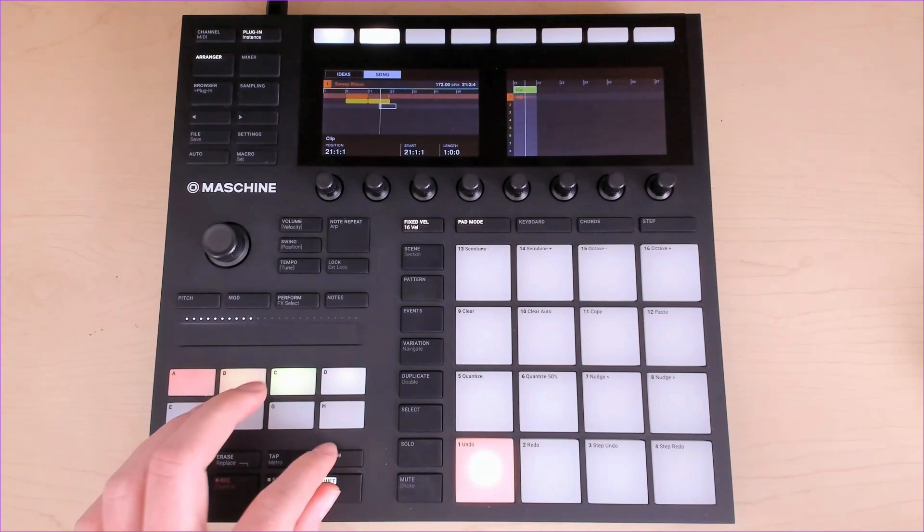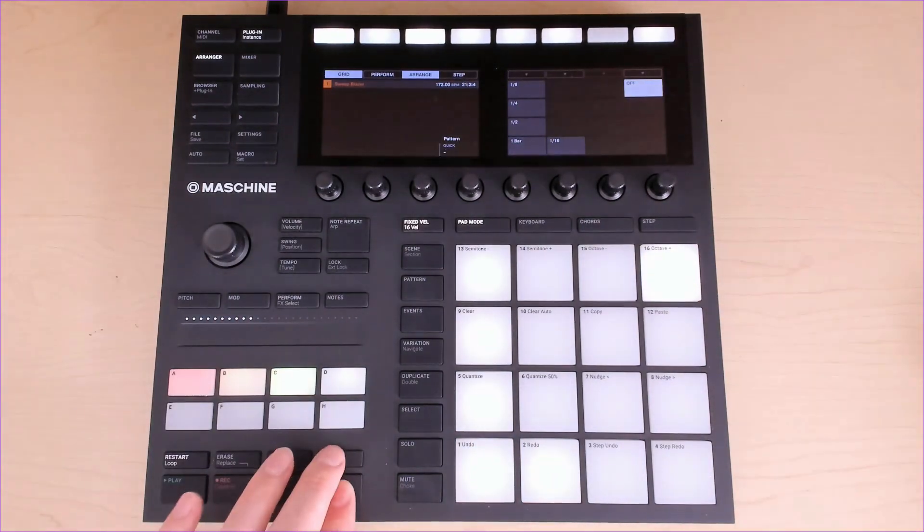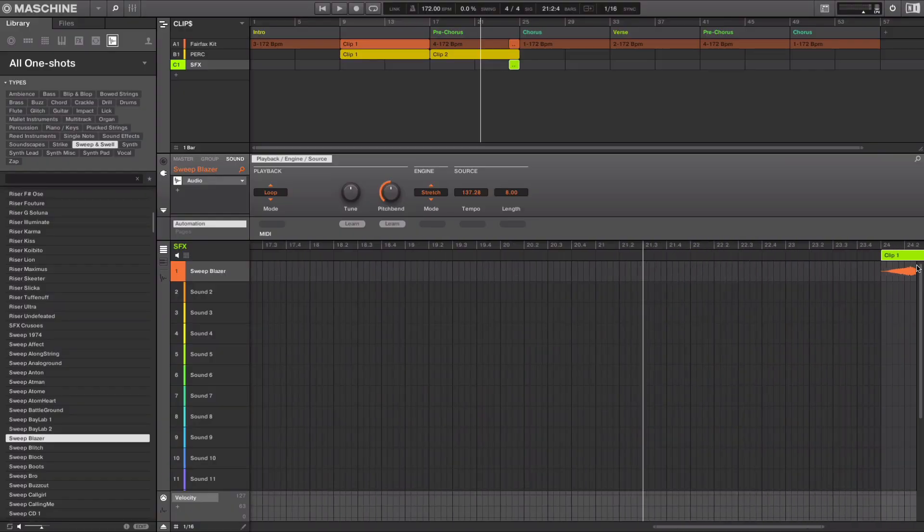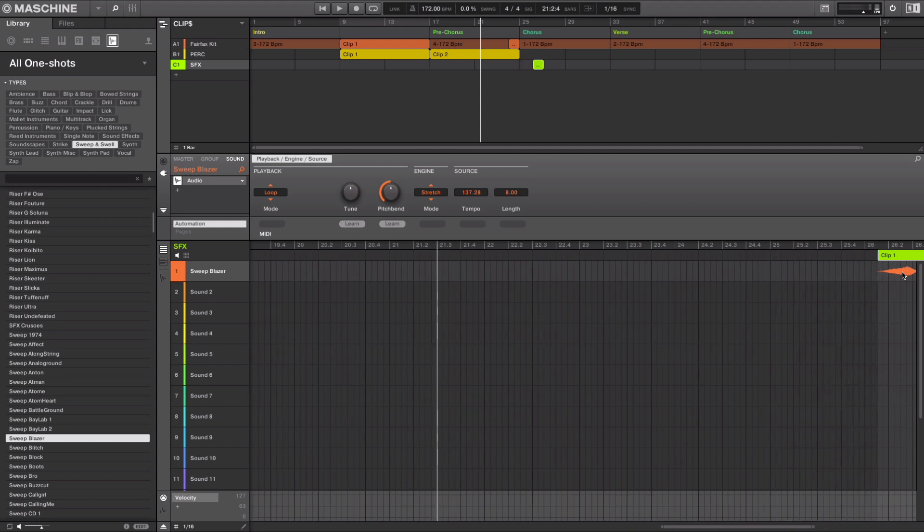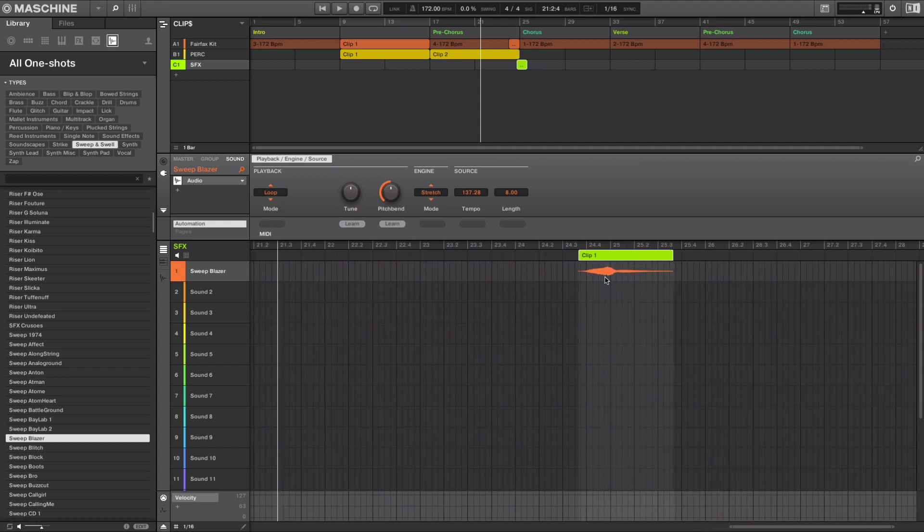If I turn off or adjust my grid, I'm able to freely move this clip around, shorten it to any length to get everything lining up perfectly. Clips can function between two different sections of your track. This riser has a tail at the end, so the main riser plays just before the buildup and then the tail carries into the chorus.